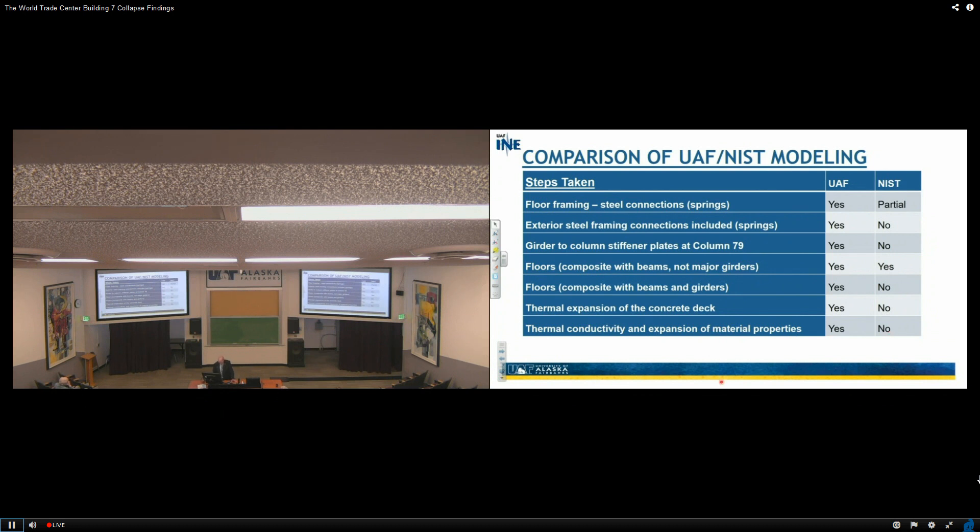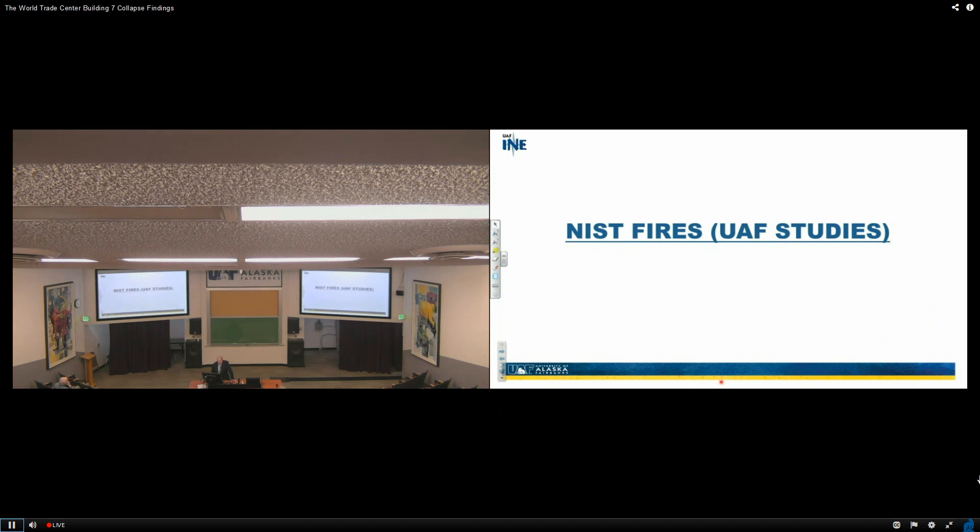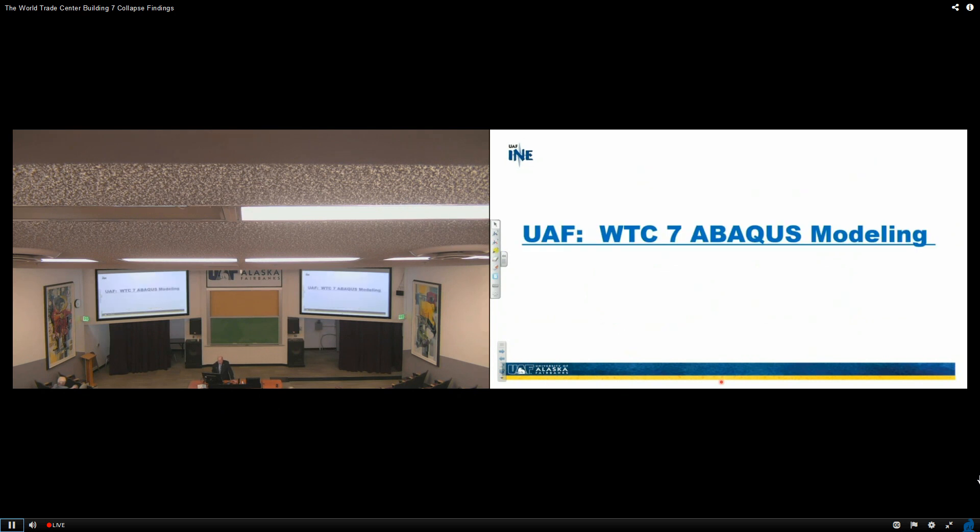So now what about the NIST fires? This is the distribution of the heated up floor systems at different times at floor 13 by the NIST temperature distribution. We did some modeling of the temperature within the floors and came up very similar, so no arguments there, and we used these temperature distributions as part of the analysis.